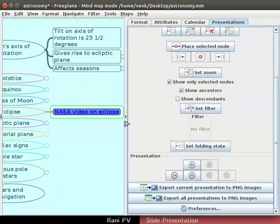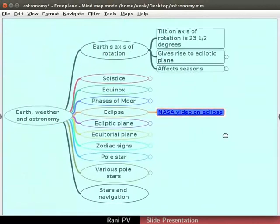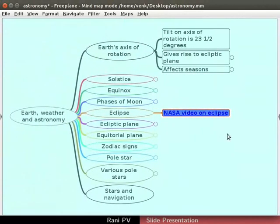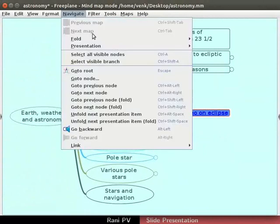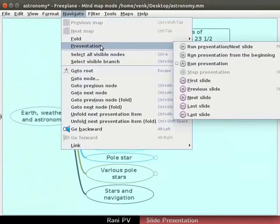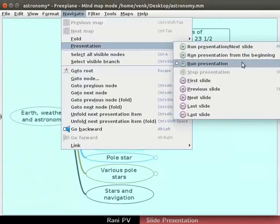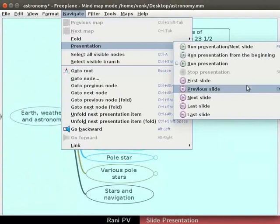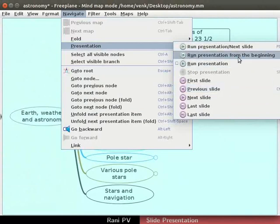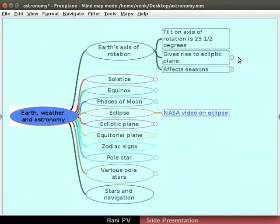Hide the tool panel. Click on Navigate Presentation. Notice the menu options in the sub-menu along with the shortcut keys. Click on Run presentation from the beginning.